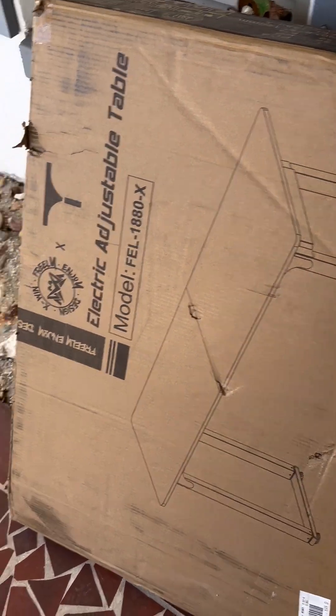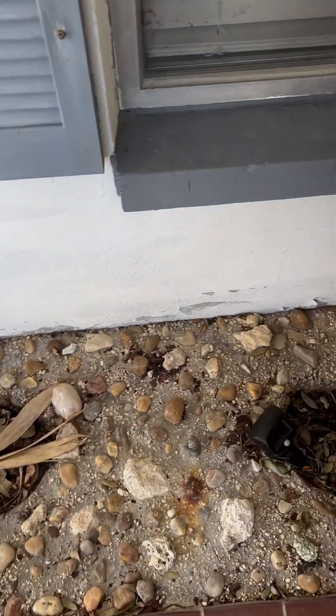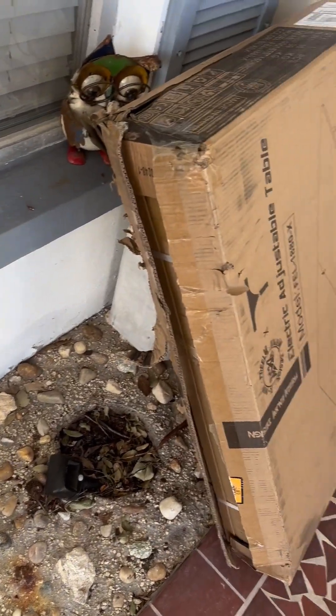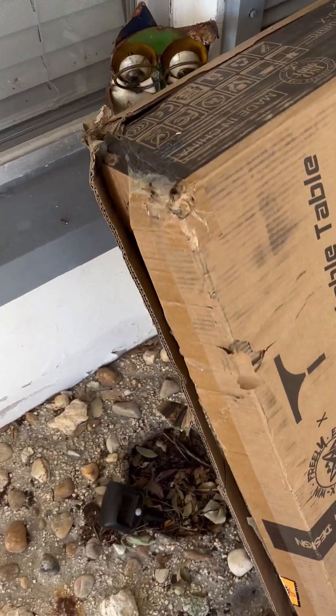Alright, new desk arrived. Doesn't look promising. I hope it's not damaged.